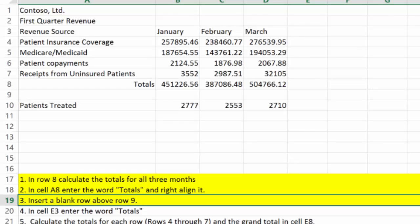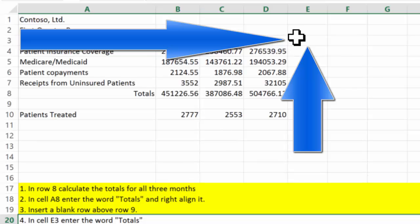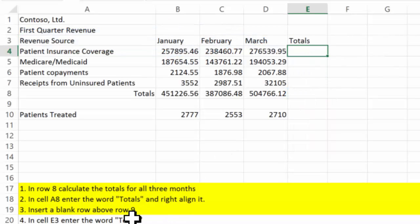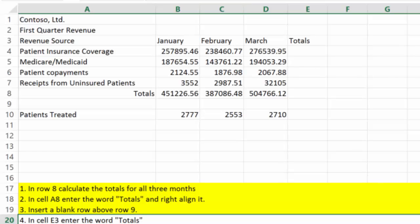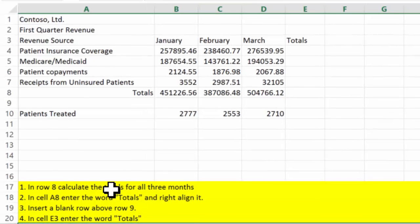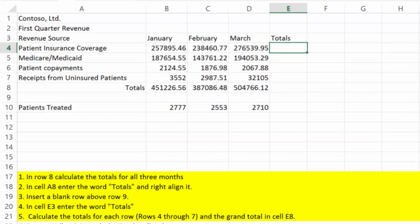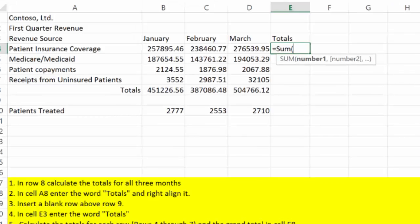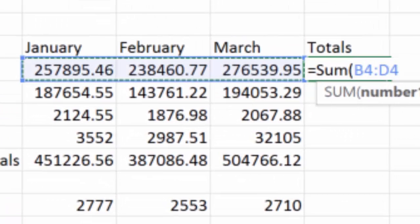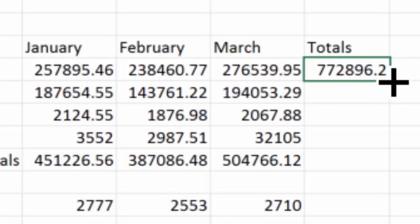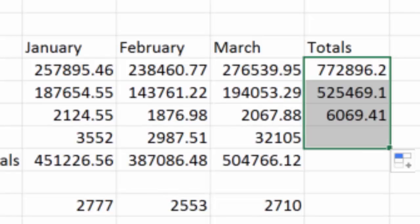In cell E3, enter the word Totals. Here's E3 — I'll put Totals in there. Looks like we're probably going to total that column. Calculate the totals for each row, rows 4 through 7. So row 4 equals the sum of this data right here, and I'll do that for rows 4 through 7.